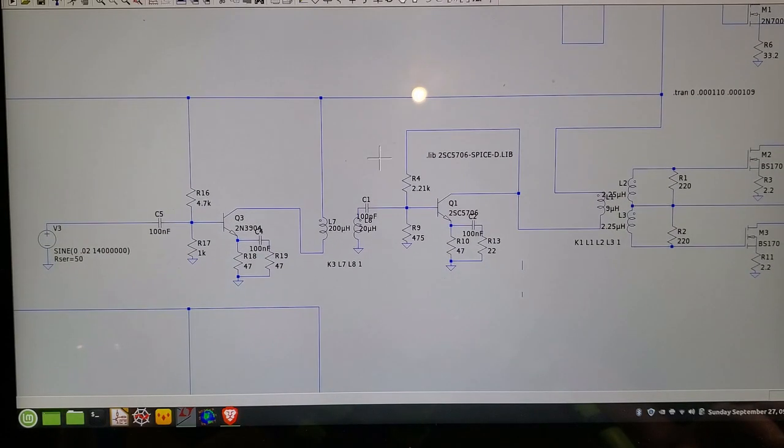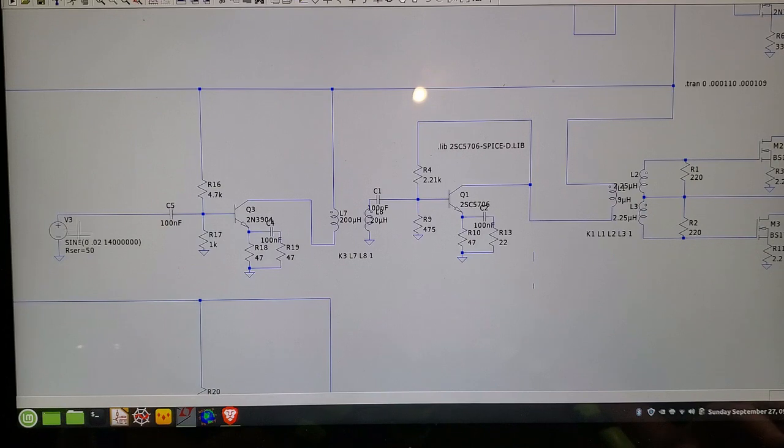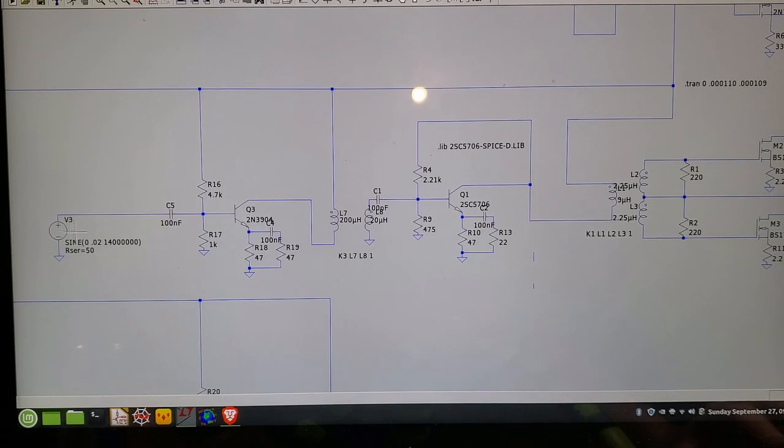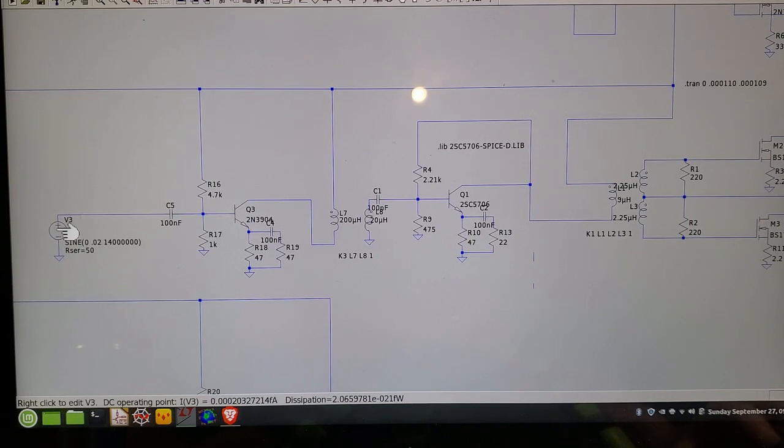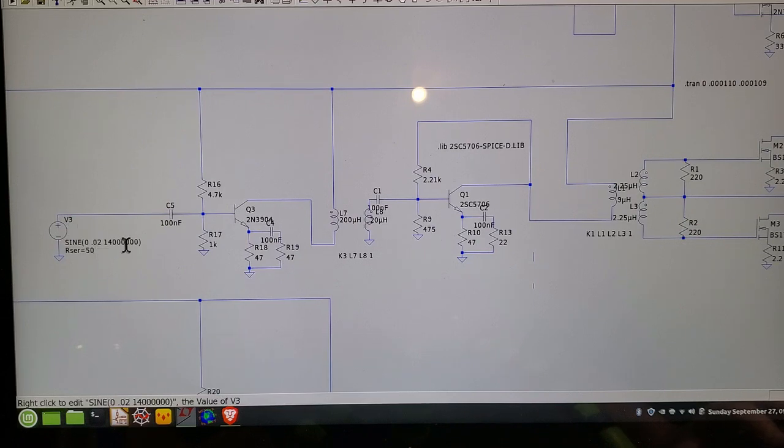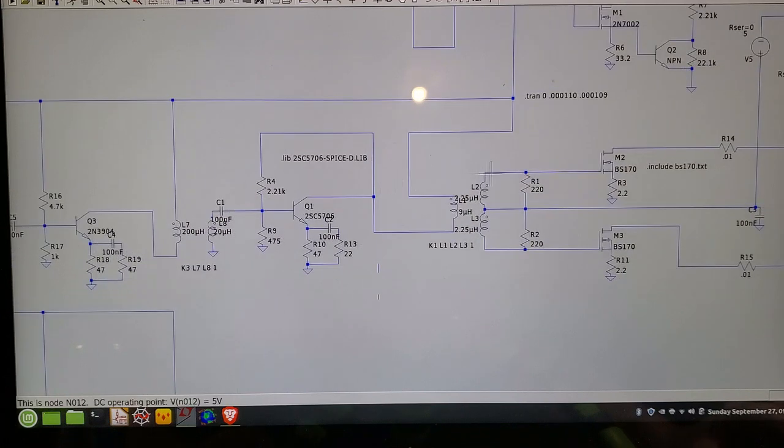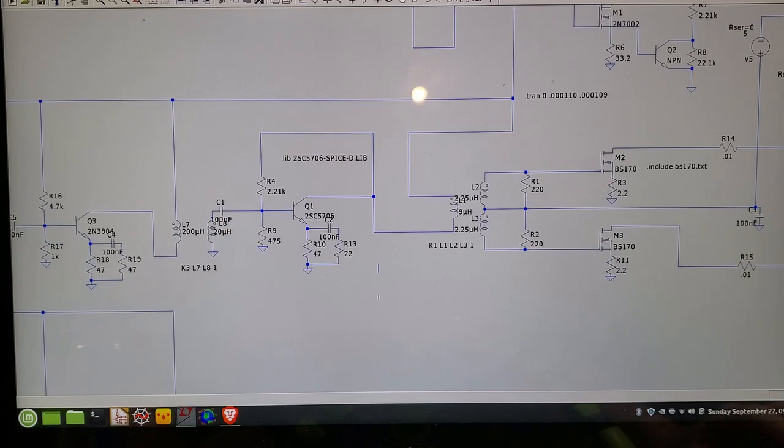Let's kick off the simulation in LTSpice. Here's my voltage source here. I've got that set to a series resistance of 50 ohms which is what my signal generator is set up to do. The input voltage is 0.02 volts or 20 millivolts peak to peak. And then I'll run the simulation and probe this point here and this point here.